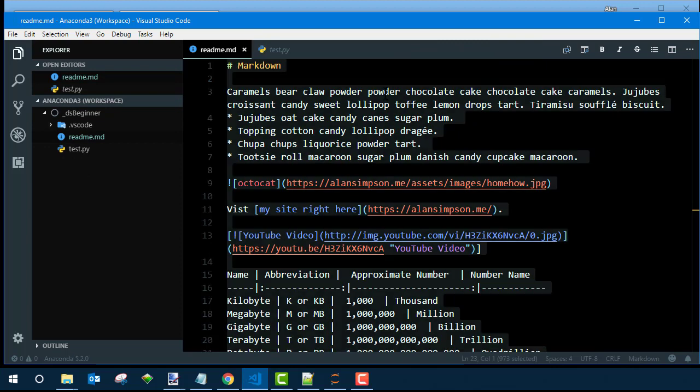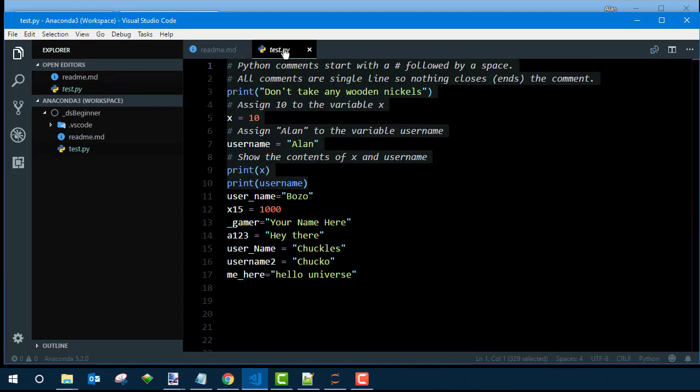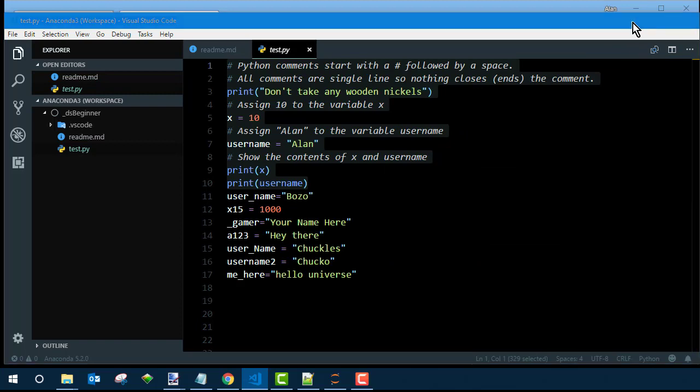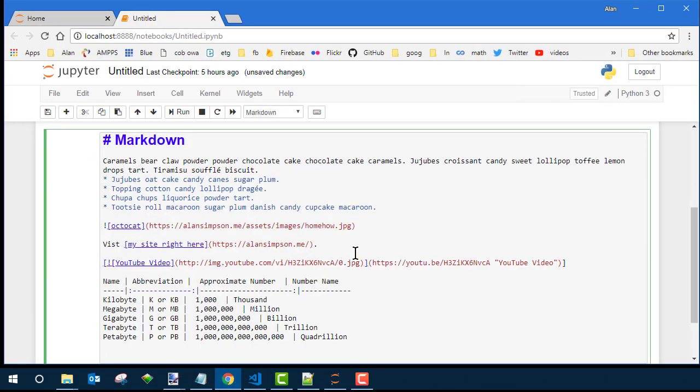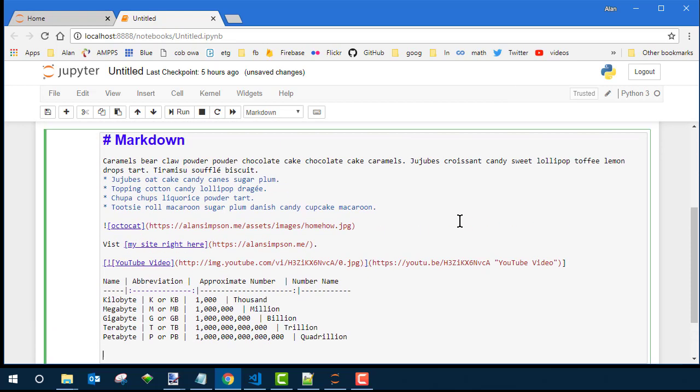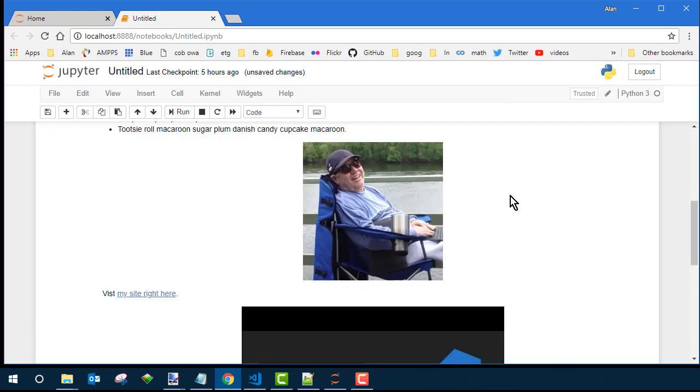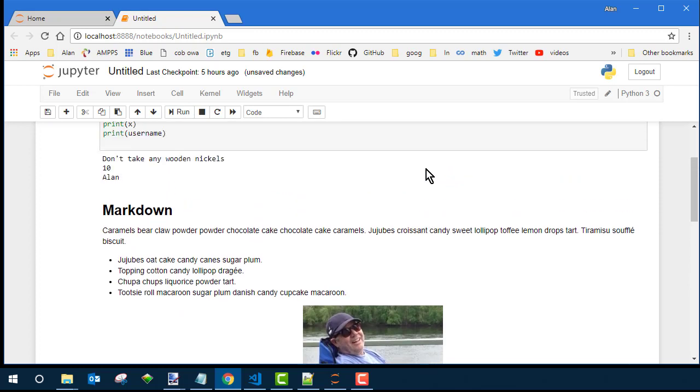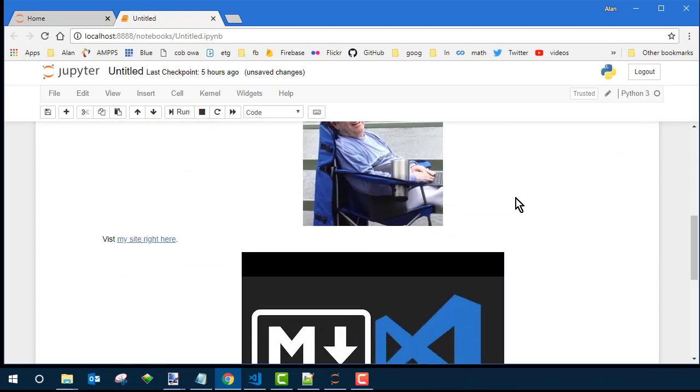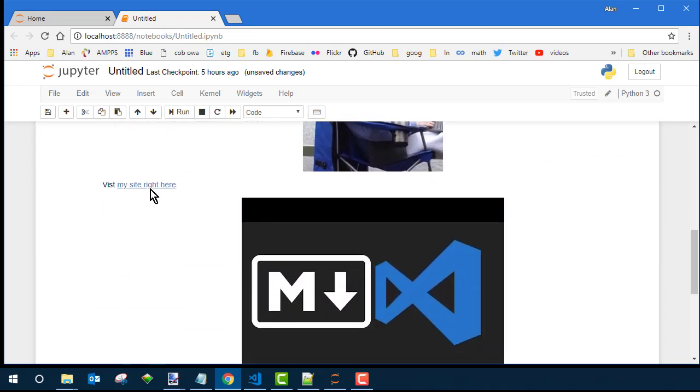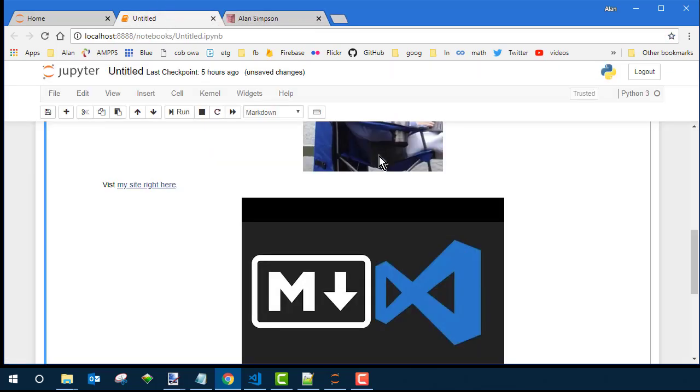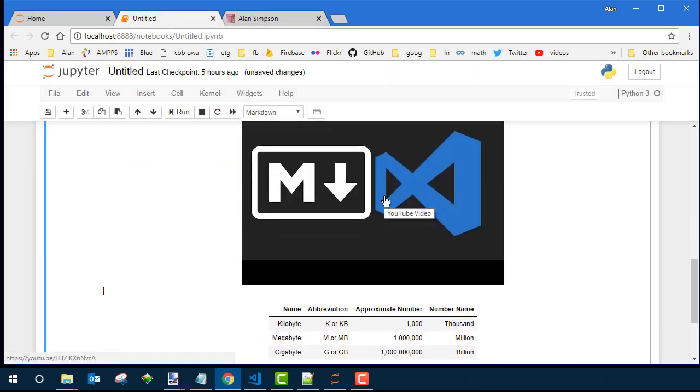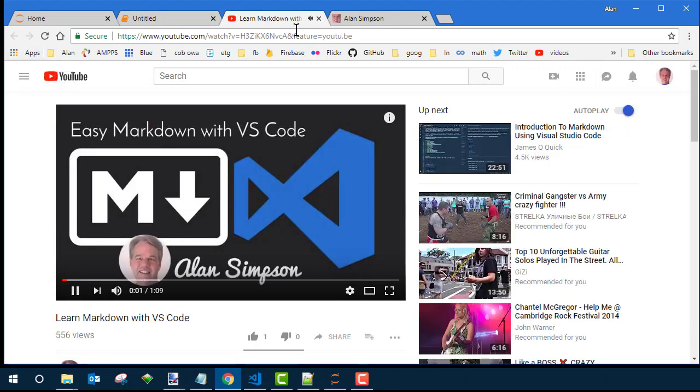So I'm going to copy this right out of VS Code, this MD file. Copy the whole thing. Go back over to my notebook. Paste it in where that Markdown box is. And at first, I just see the code. But as with Python code, if I click Run, then it executes the code. And now it looks like Markdown. Or I should say a finished document with pictures and links and a video and so forth.